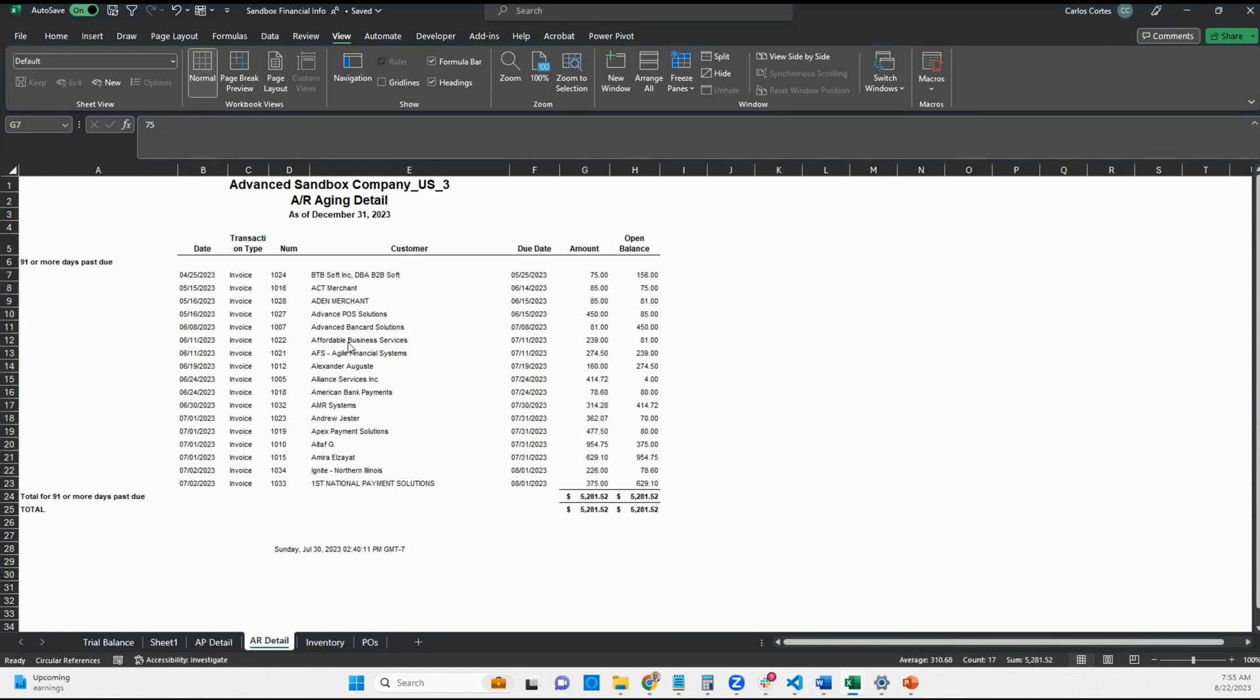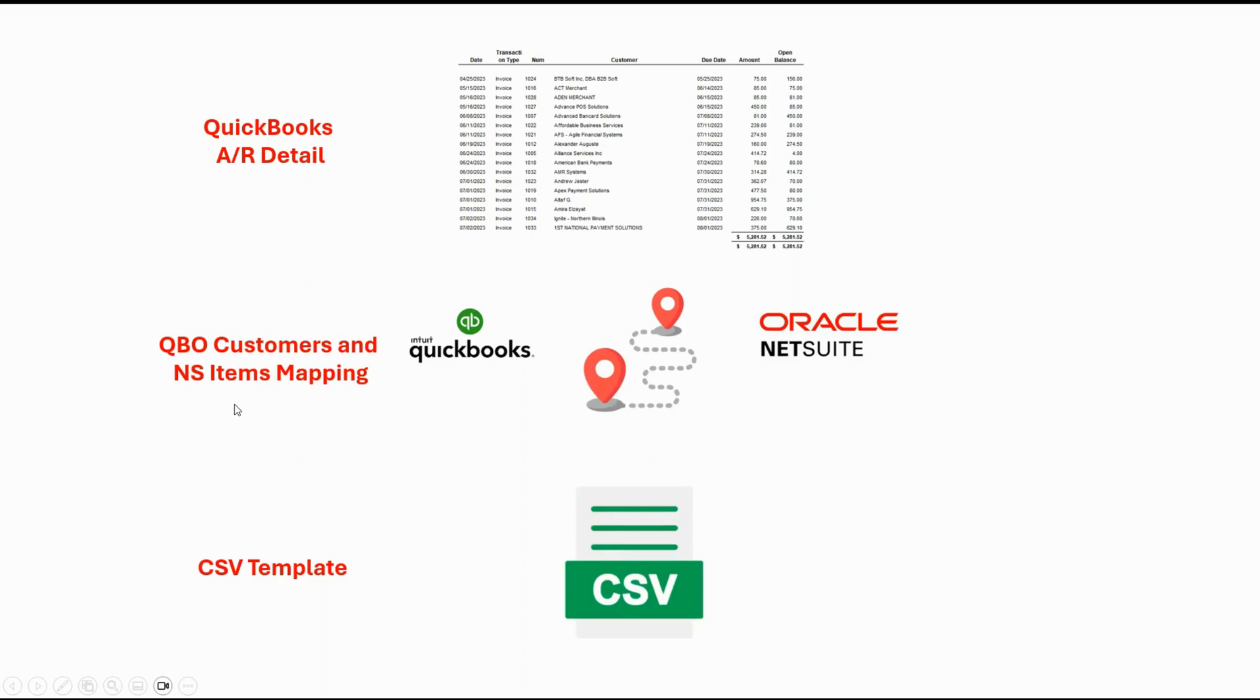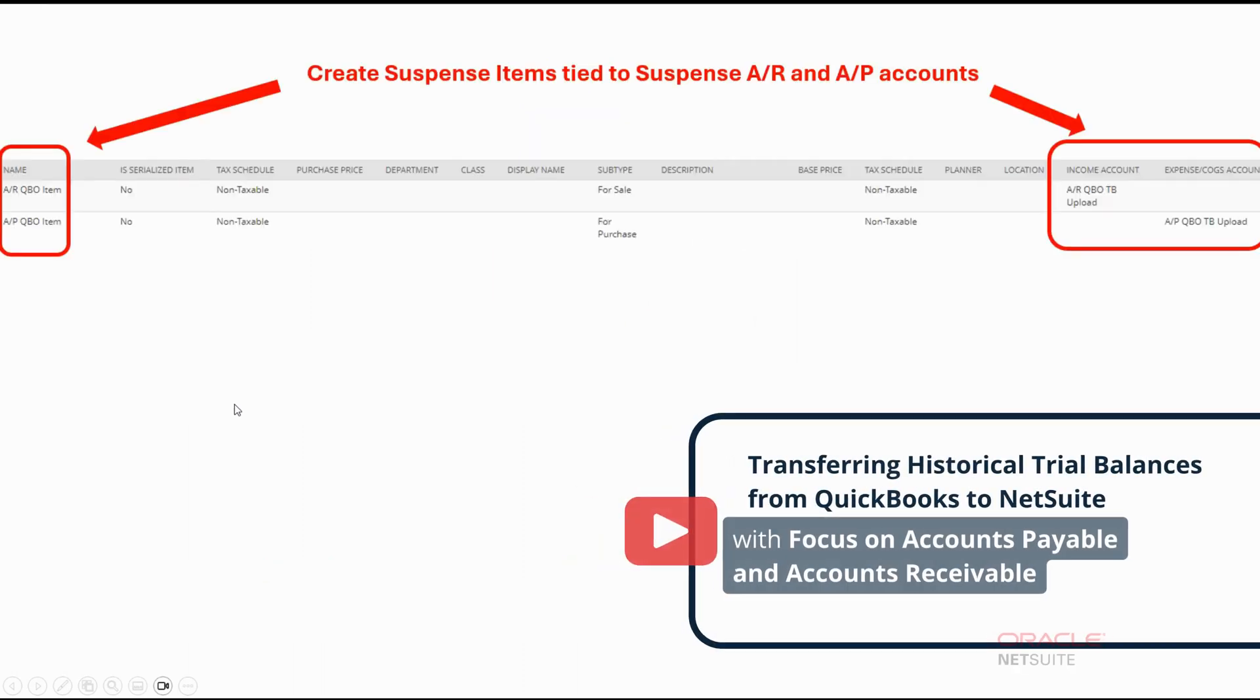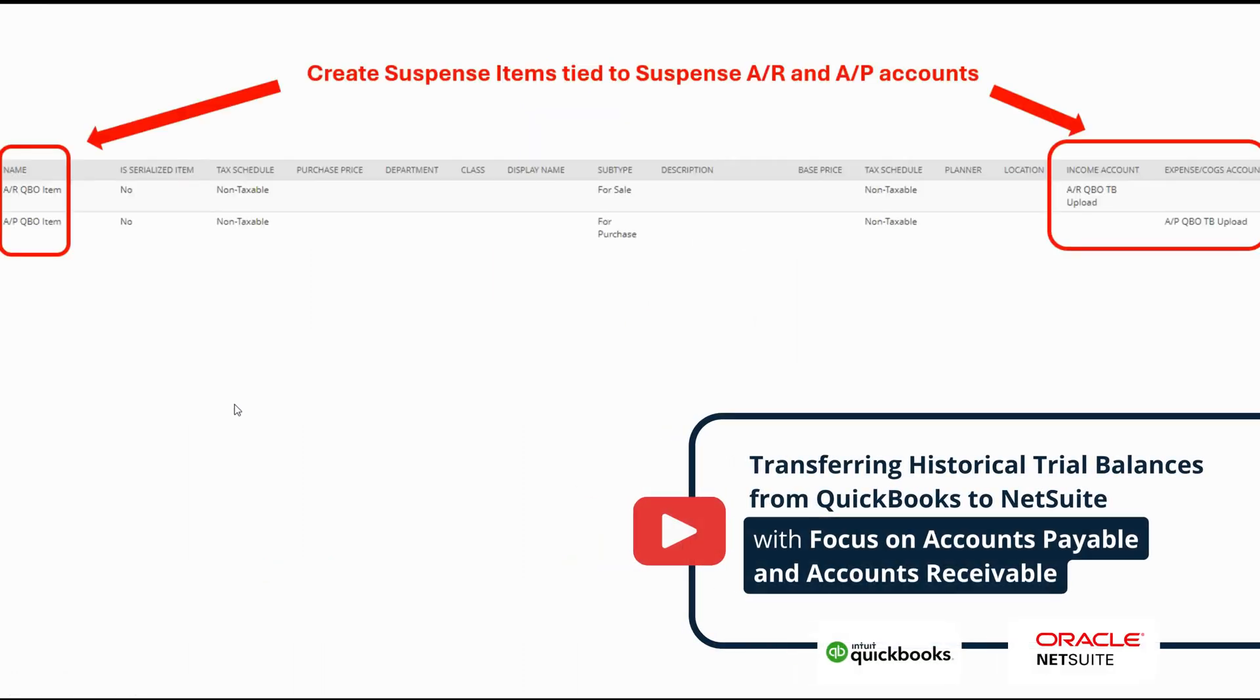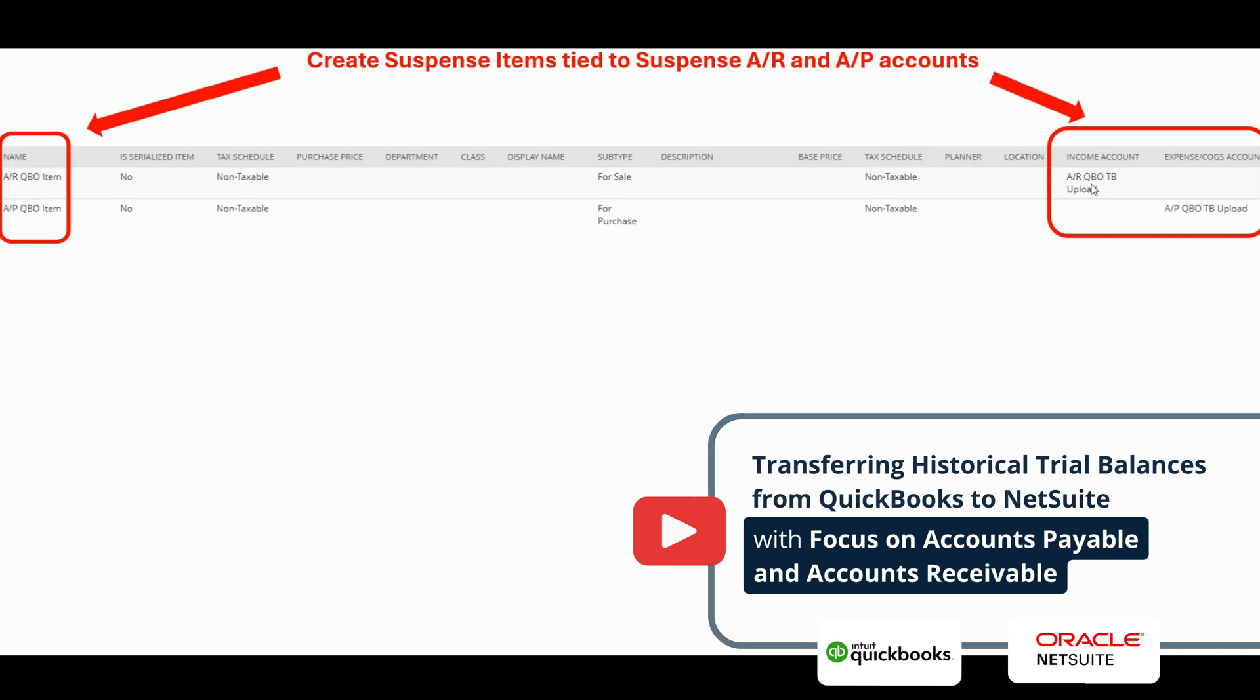Okay, as for the NetSuite items, in my previous video I discussed how I created these suspense items. For the one tied to accounts receivable, I named it accounts receivable QuickBooks item. It's a non-inventory for sale item and it's tied to the accounts receivable QuickBooks suspense account I used in my trial balance upload.